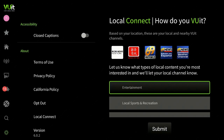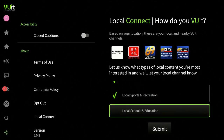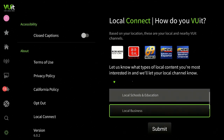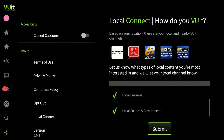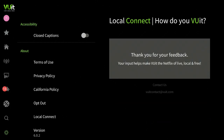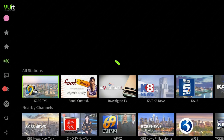I'm going to click on Local Content. Over here on the right you can see the stations it has picked up for my area. I'm going to click on Entertainment and Local Sports; I don't want Schools; Local Business is fine; Politics and Government is good too — then hit Submit. Thank you for your feedback. Now back over to the left, let's go up to Live TV and check out what they have.